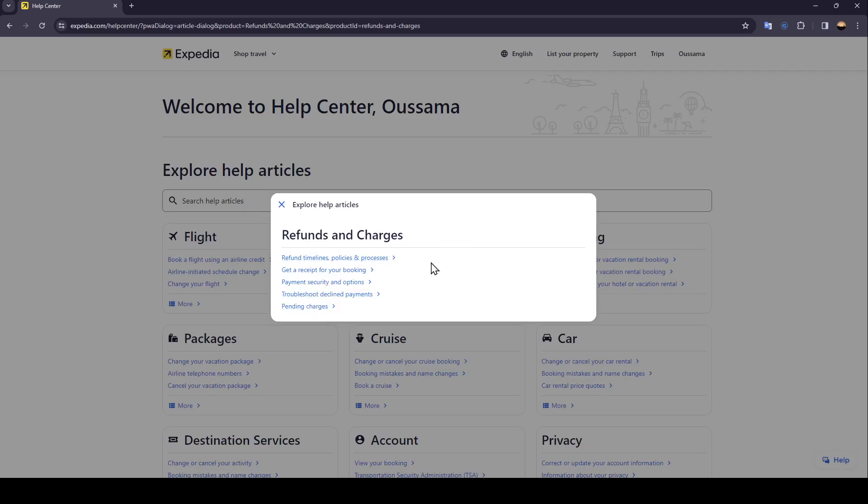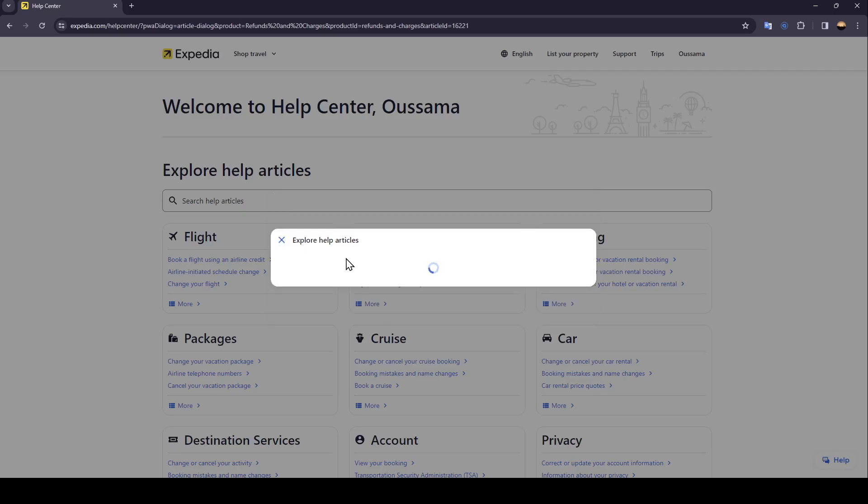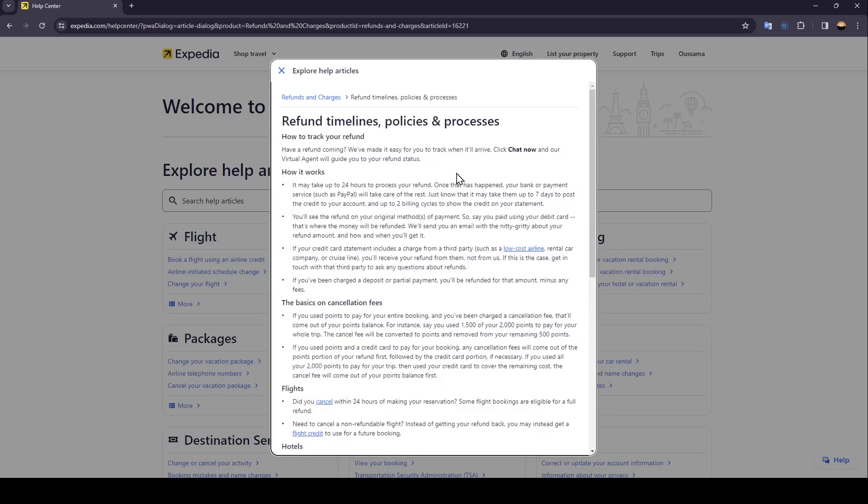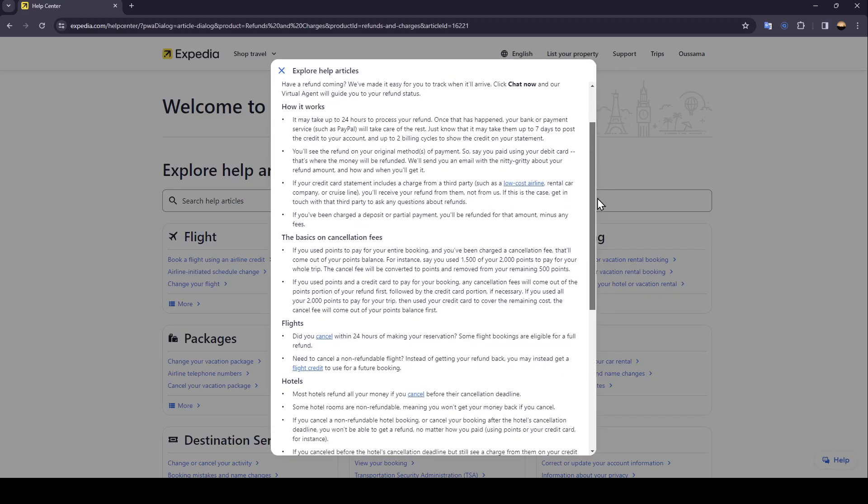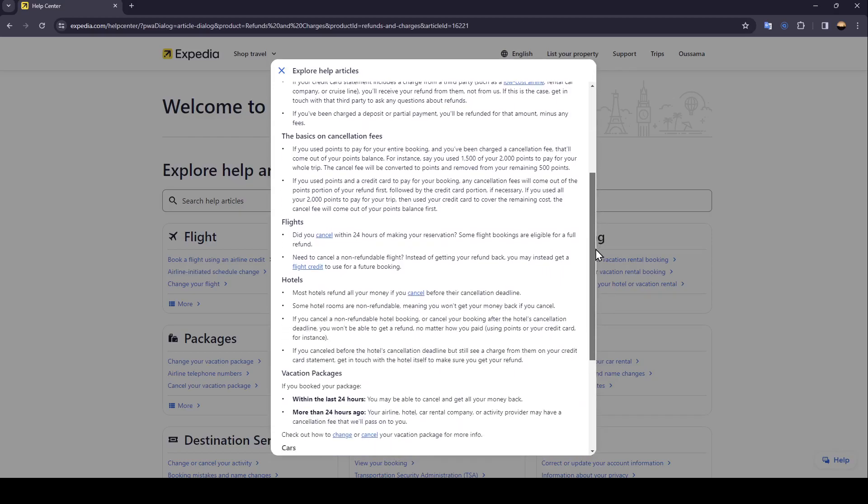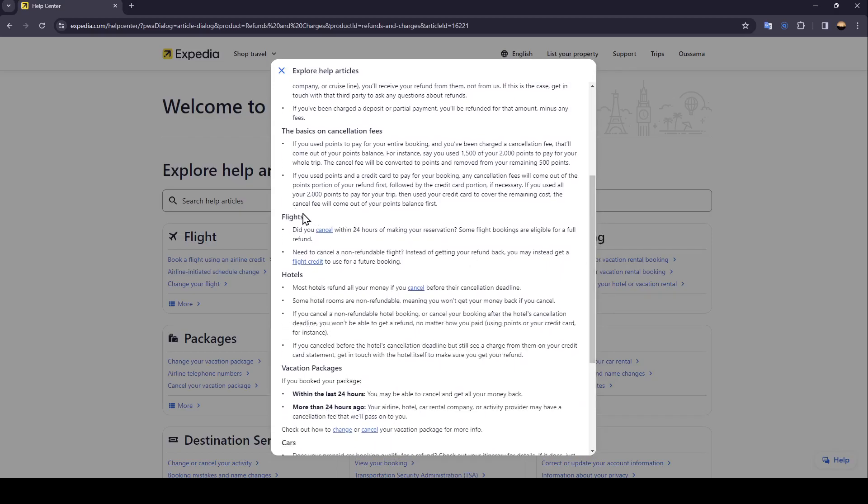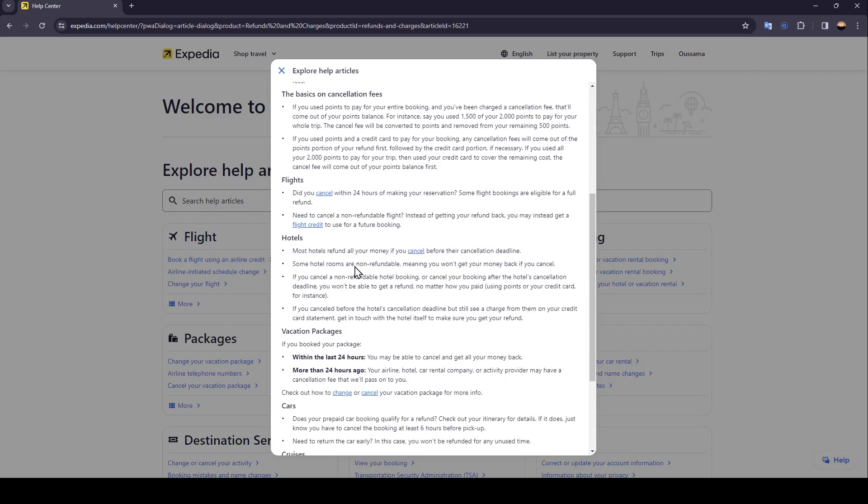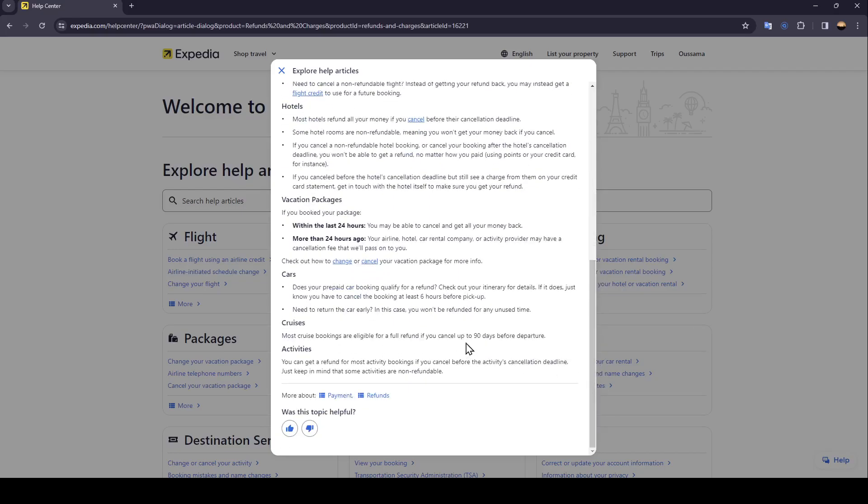We're going to click on the first one. Right here you're going to find the refund timelines, policies, and processes. You can refund, for example if you want to cancel your flight, just click right here on this cancel button, also for the hotels and so on.